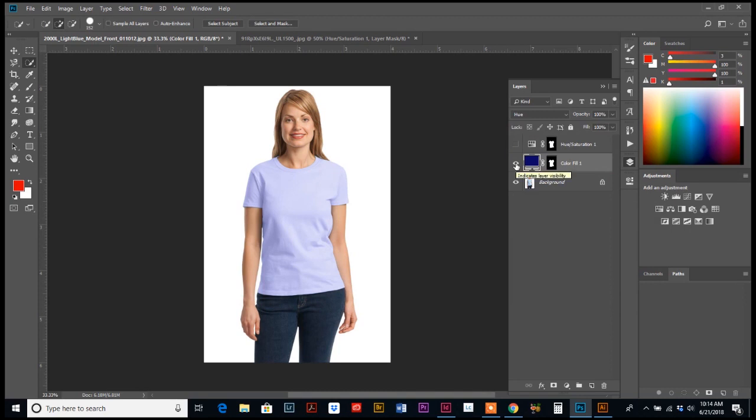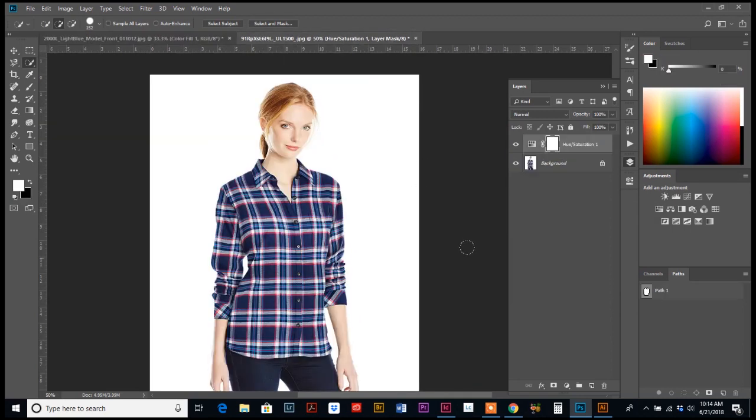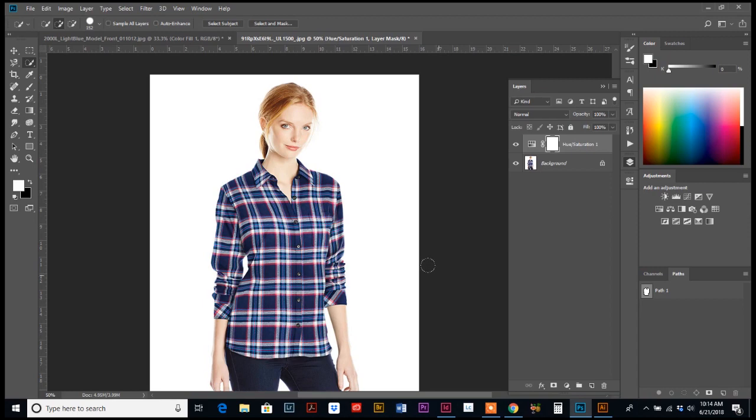Okay, now we're going to start on the second half of the tutorial, which is this photo right here.